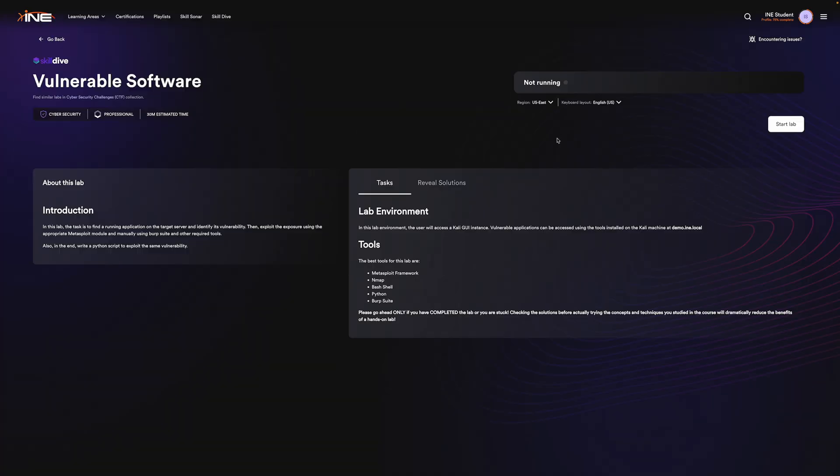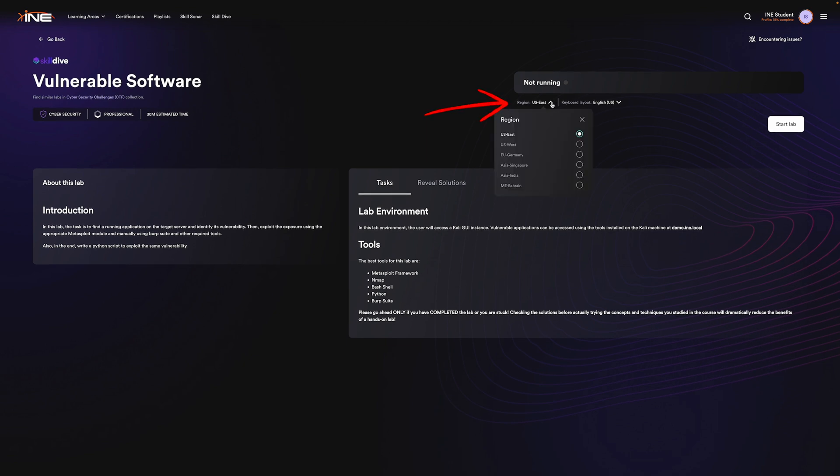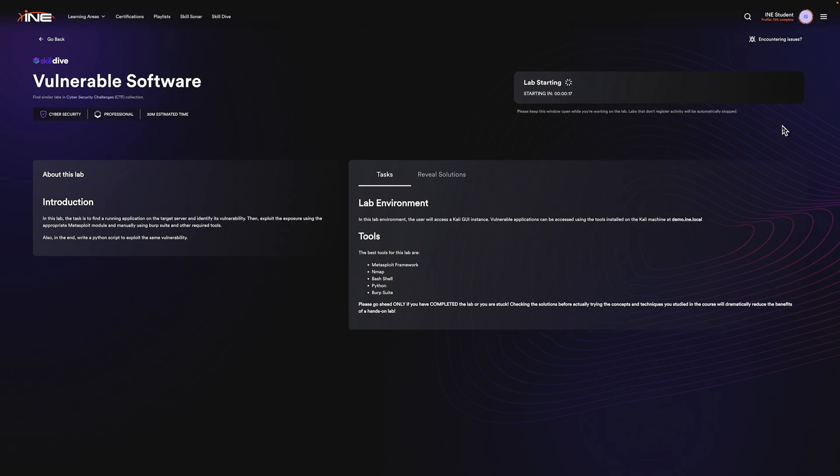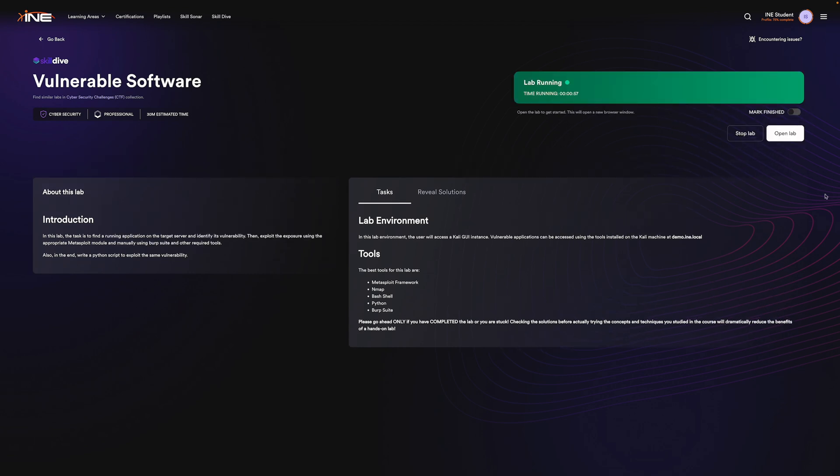Starting a lab is straightforward. First, select the region closest to you to minimize any LAN or latency. Next, simply click the Start Lab button to initiate our isolated, protected, fully managed environment. This may take a moment. Once the lab starts, click Open Lab.